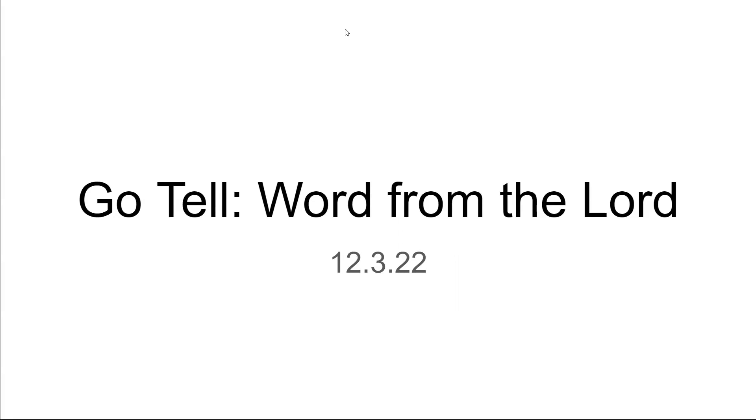Thank you Lord Jesus for this very important word. Lord, help us to be ready. In Jesus' mighty name we pray. Amen.